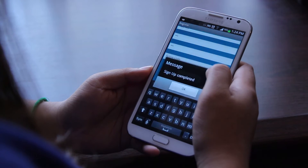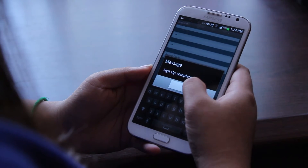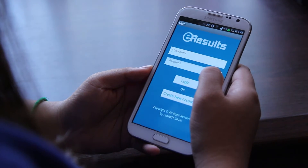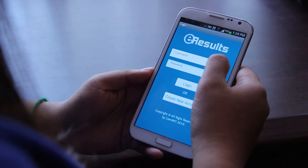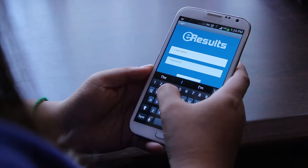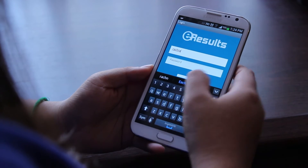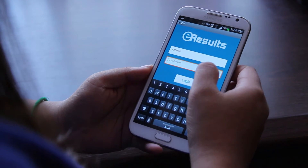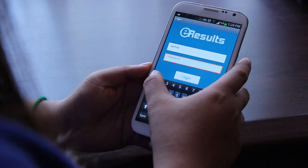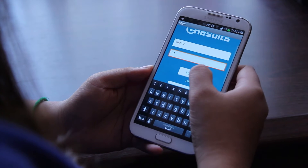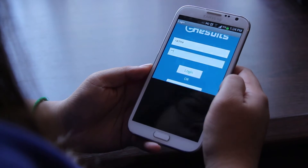There will be a message pop up telling you that you have successfully signed up. Click back to login into your account, fill in your username and password. A successful login will lead you to the home page, where all functions available in the app are shown.